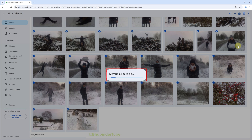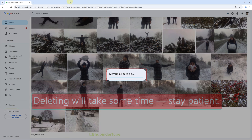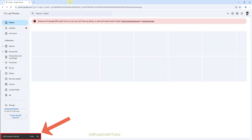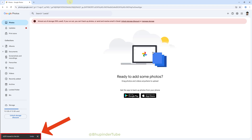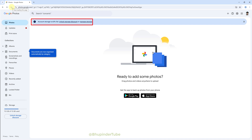Once you're happy, click on 'Move to Bin'. Now you should get the message saying 'Moving your photos and videos to bin'. If you have got thousands of photos and videos it's going to take a while, so be patient. Finally you should get the message saying these photos and videos have been moved to the bin.